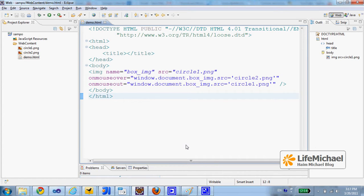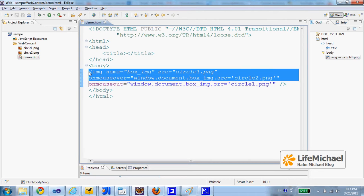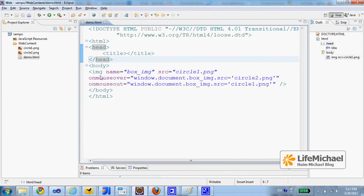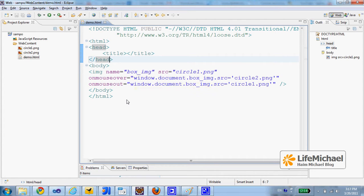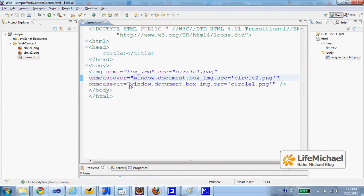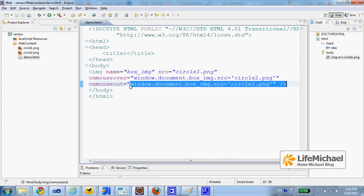Here in this code sample, we use the img tag in order to display an image. In addition, we place the onMouseOver and the onMouseOut event attributes in order to specify the exact code we want to execute when the mouse gets inside the space of the image and when the mouse gets out of it.